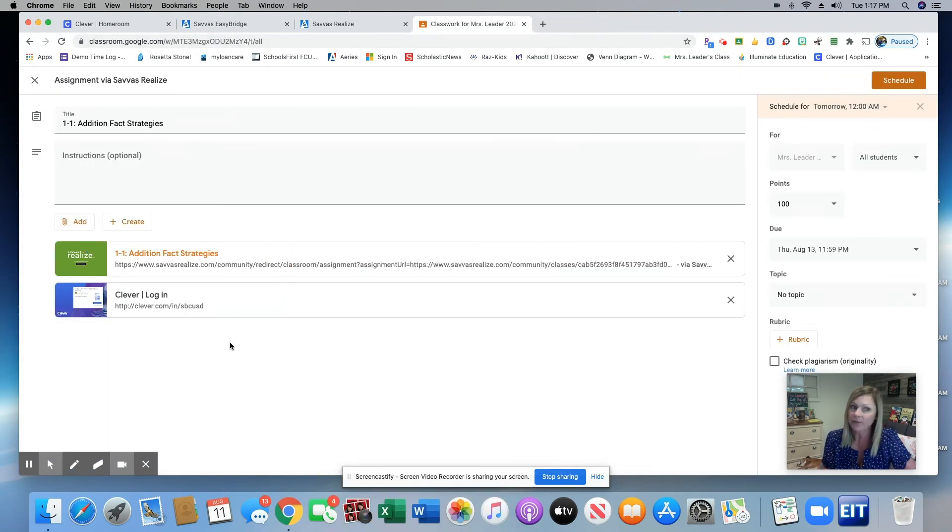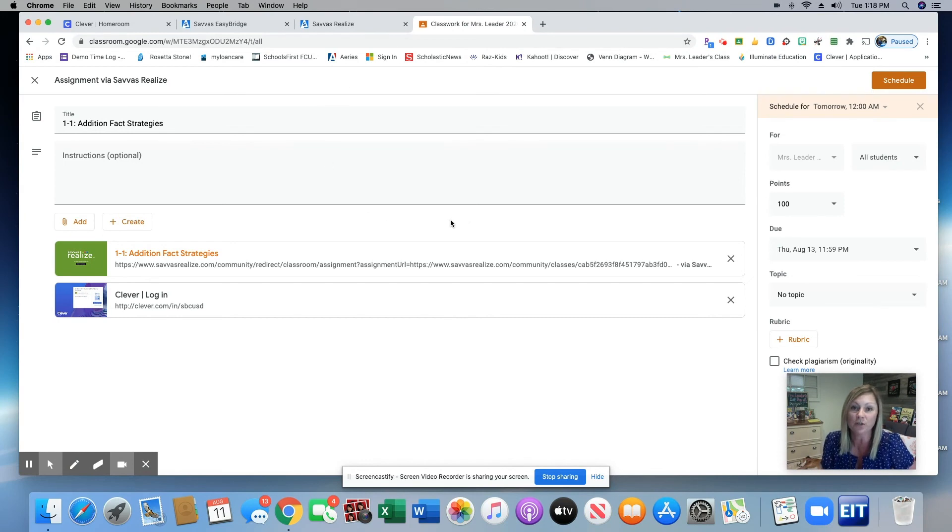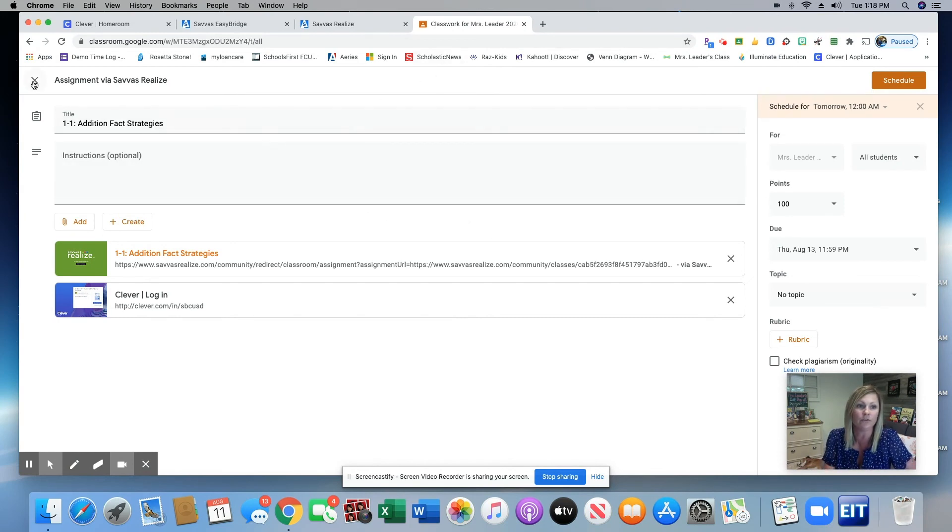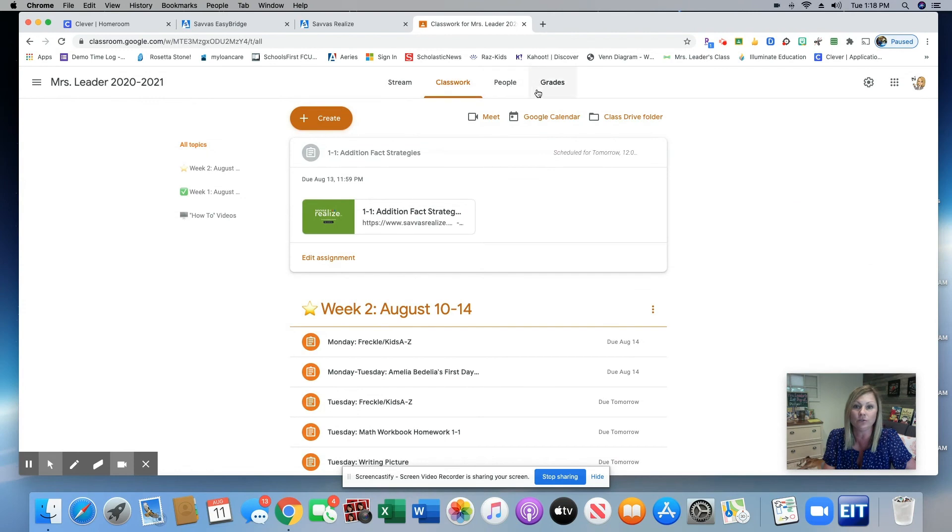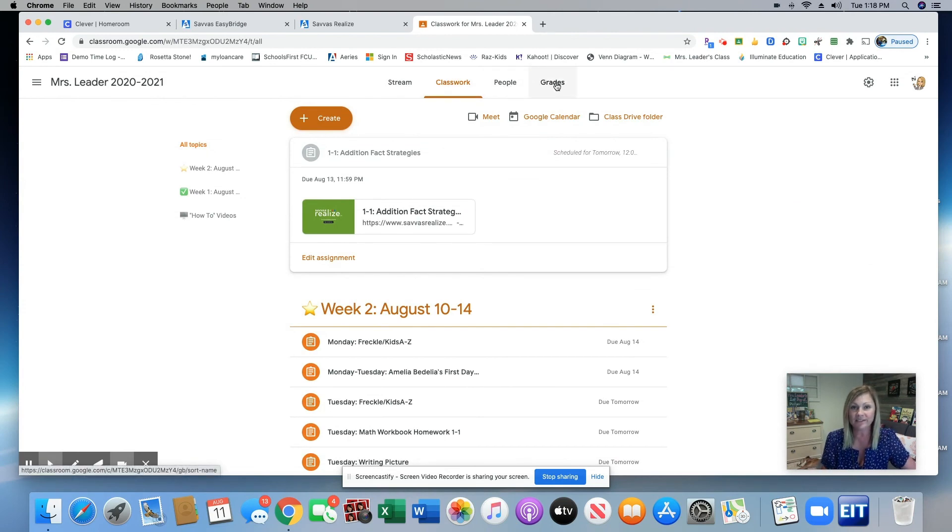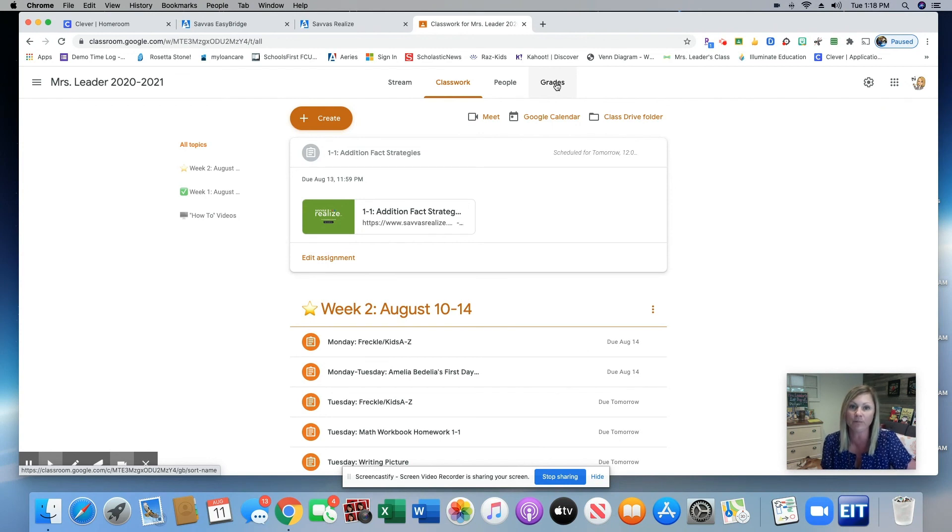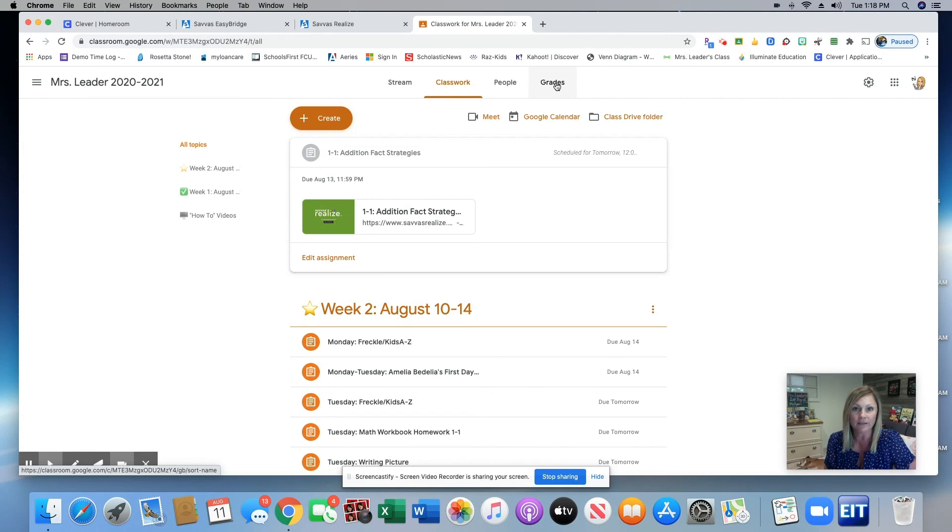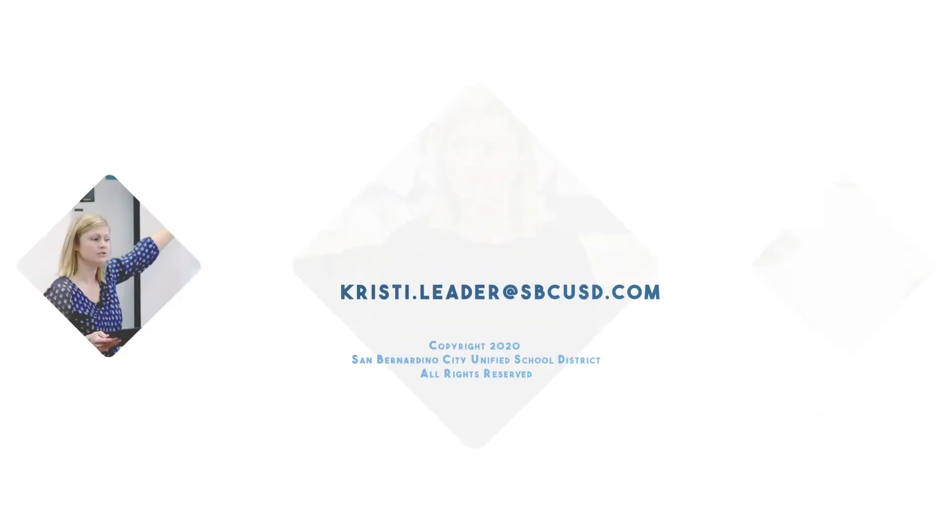Well, that pretty much does it. So once you've checked your kids work on Savas, you can come back to Google Classroom and you can go to the grade section and return their work. My name is Christy Leder again and I work at Fairfax. You can email me anytime to set up an appointment if you would like any support with linking curriculum to Google Classroom. Have a good day.